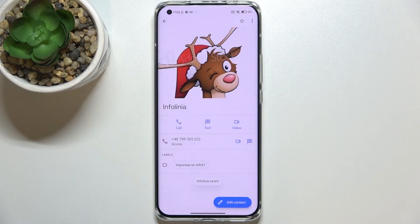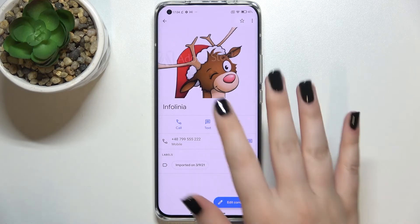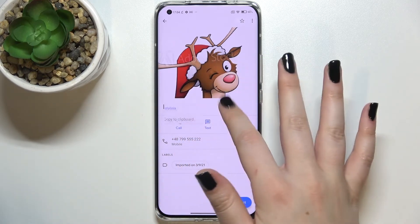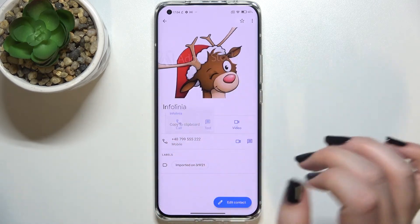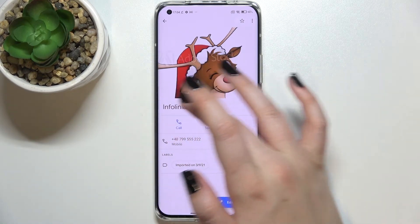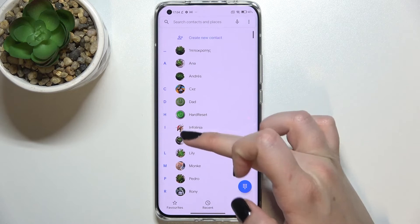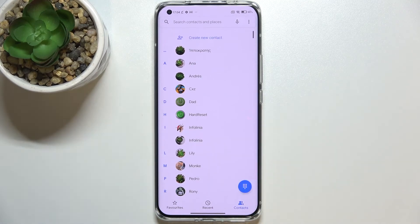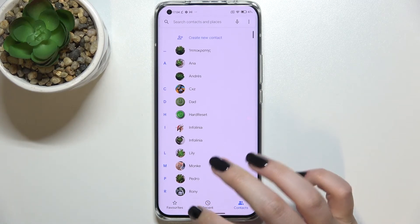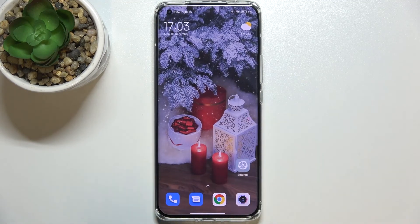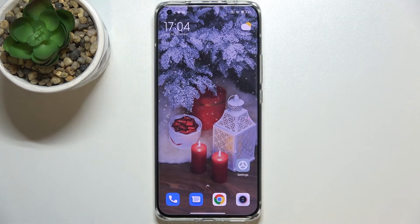As you can see, the photo has been immediately applied. Remember to tap 'Save' in the upper right corner. After getting back, we can also see it on the contact list, and you'll also see it during incoming calls from that number. This is how to add a photo to your contact on the Xiaomi Mi 11 Ultra.